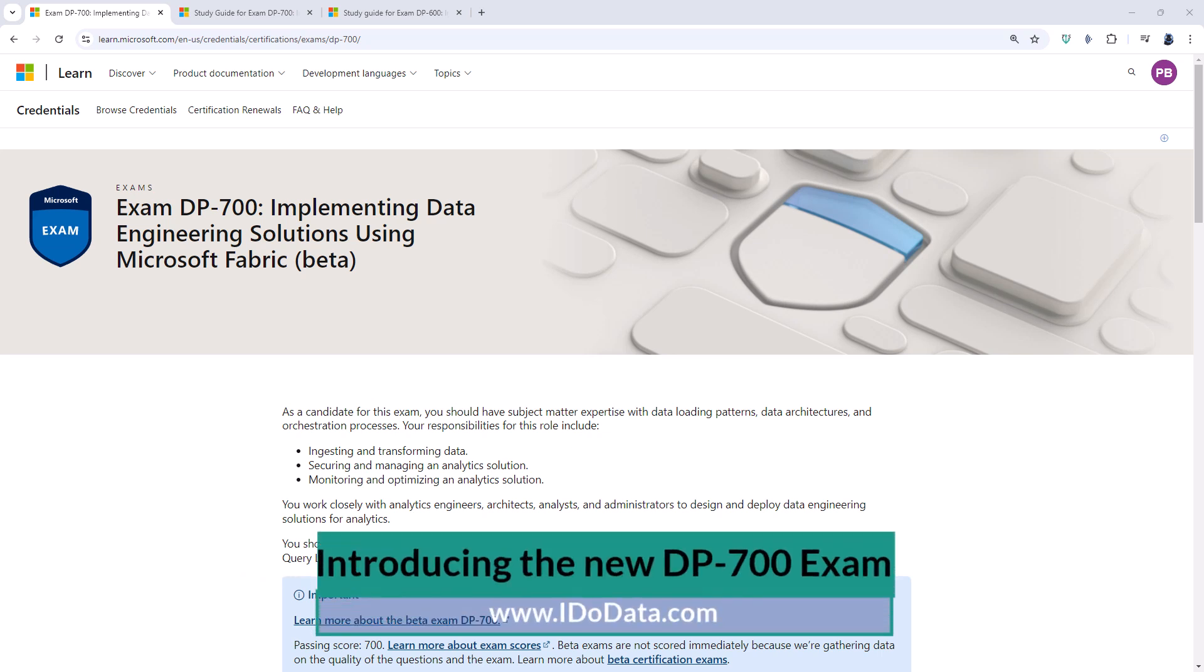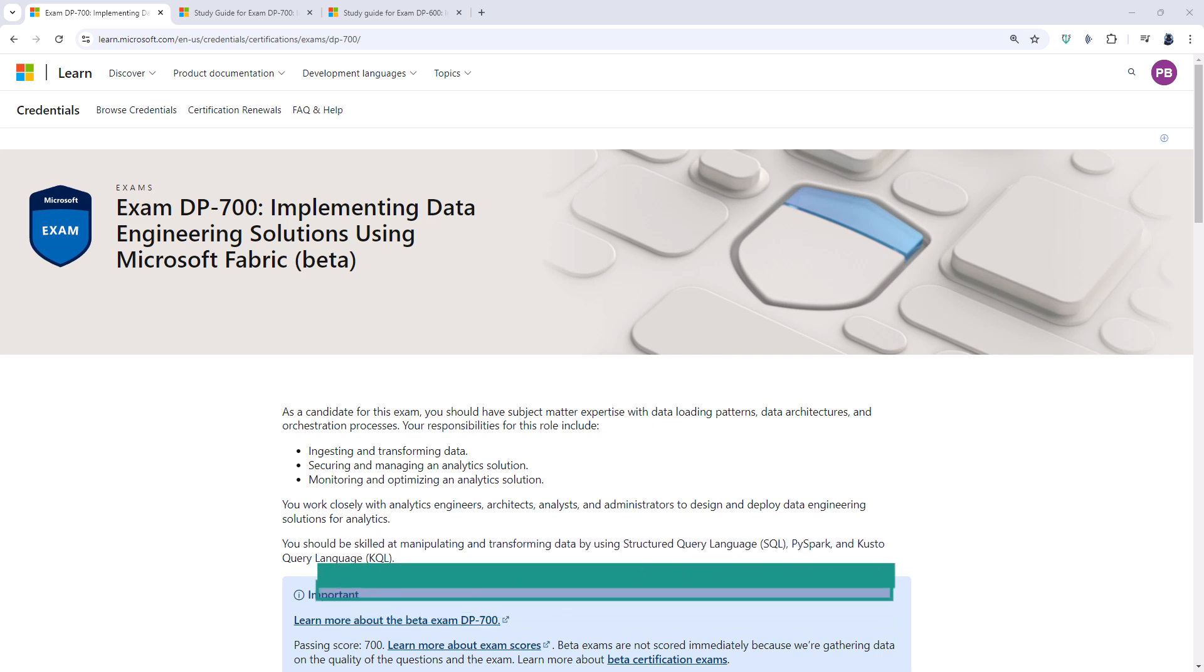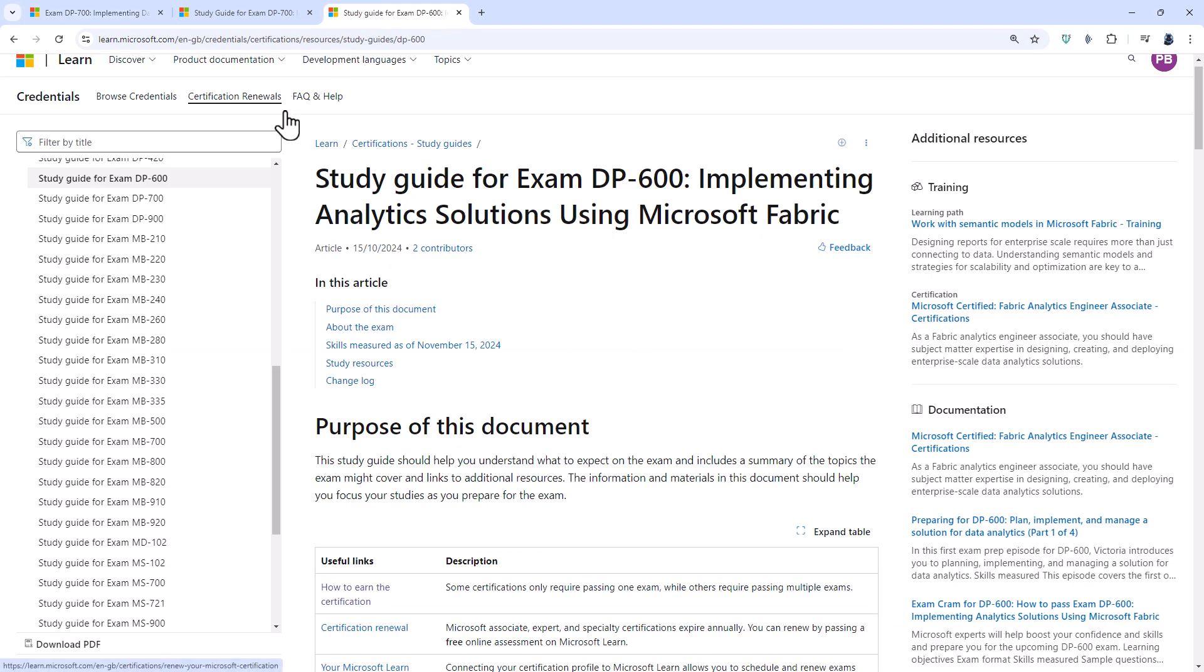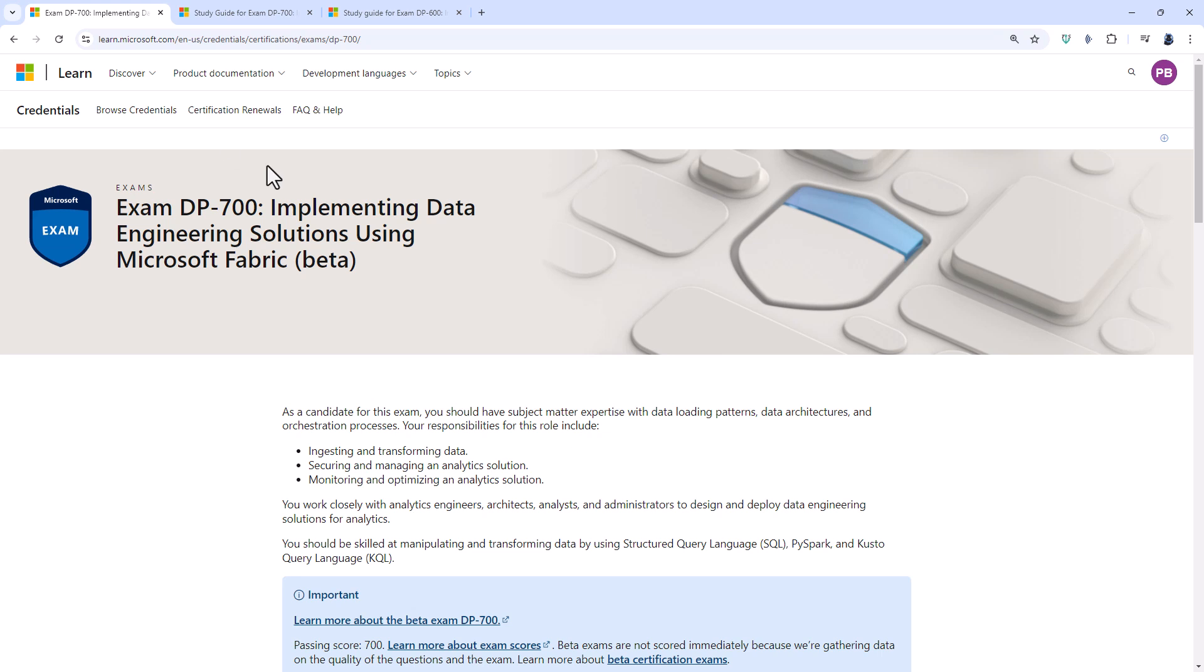The DP-700 exam was announced in the European Microsoft Fabric Community Conference in late September 2024. And what it does is it builds on some of the aspects which are in the DP-600. Because of this new exam, some of what used to be in the DP-600 exam, which is implementing analytics solutions using Microsoft Fabric, have been moved into the DP-700, implementing data engineering solutions using Microsoft Fabric.